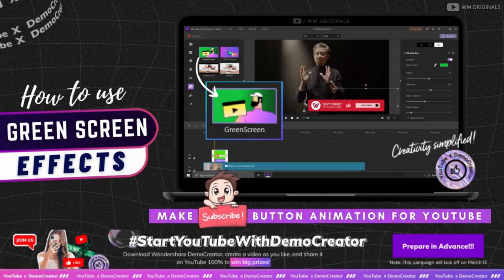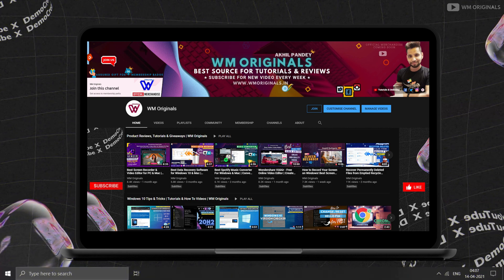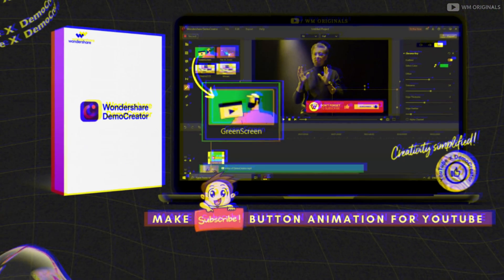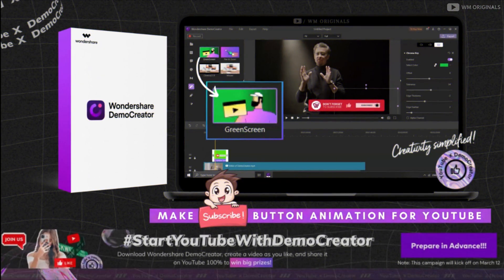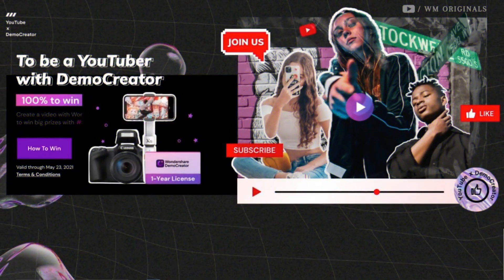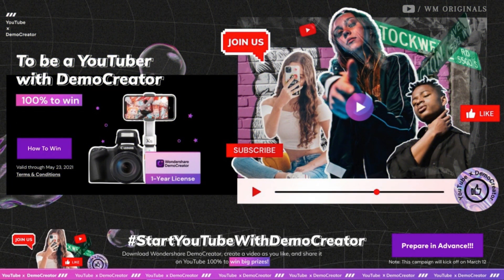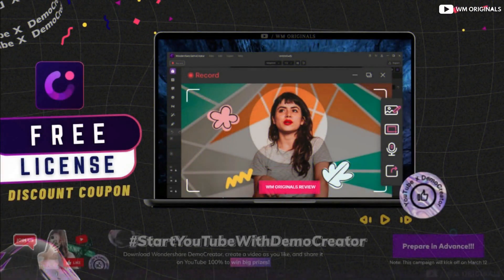This is a tutorial on how to use green screen effect on your videos and enhance it to get more views on YouTube. Plus a quick guide on how I used Wondershare Demo Creator to add subscribe button animation on my YouTube videos. I will also share details on how you can win a Canon Powershot SX420 and free licenses of Wondershare Demo Creator.